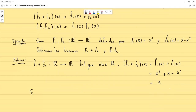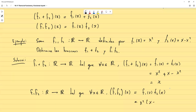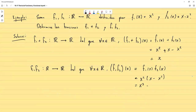Por otro lado, f1·f2 es una función de los reales a los reales tal que para todo x en los reales, (f1·f2)(x) = f1(x) · f2(x) = x² · (x − x²) = x³ − x⁴.